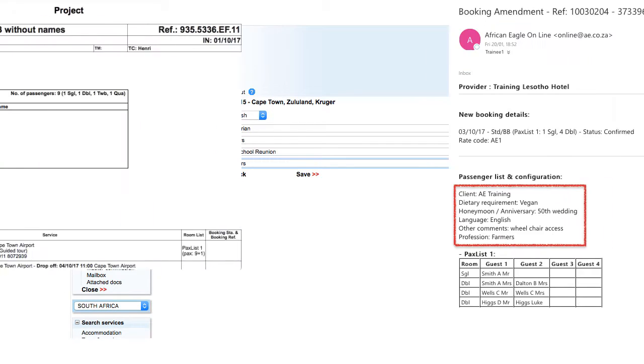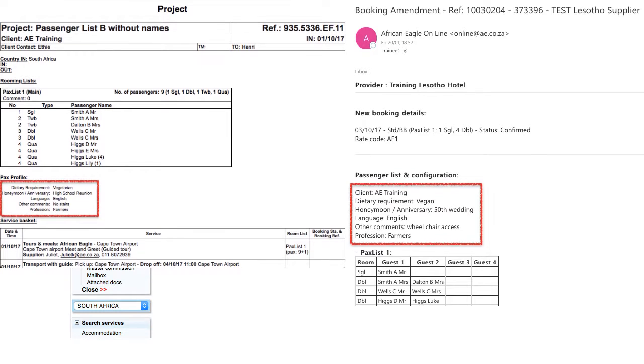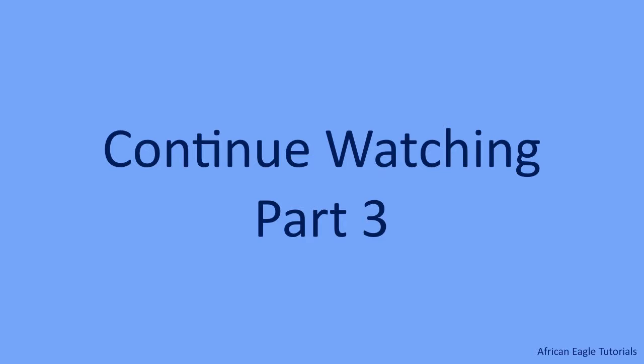Passenger Profile is entered mostly for FITs, or in any case only where the information applies to the whole group. Whatever is entered will appear on the reference and on booking emails.